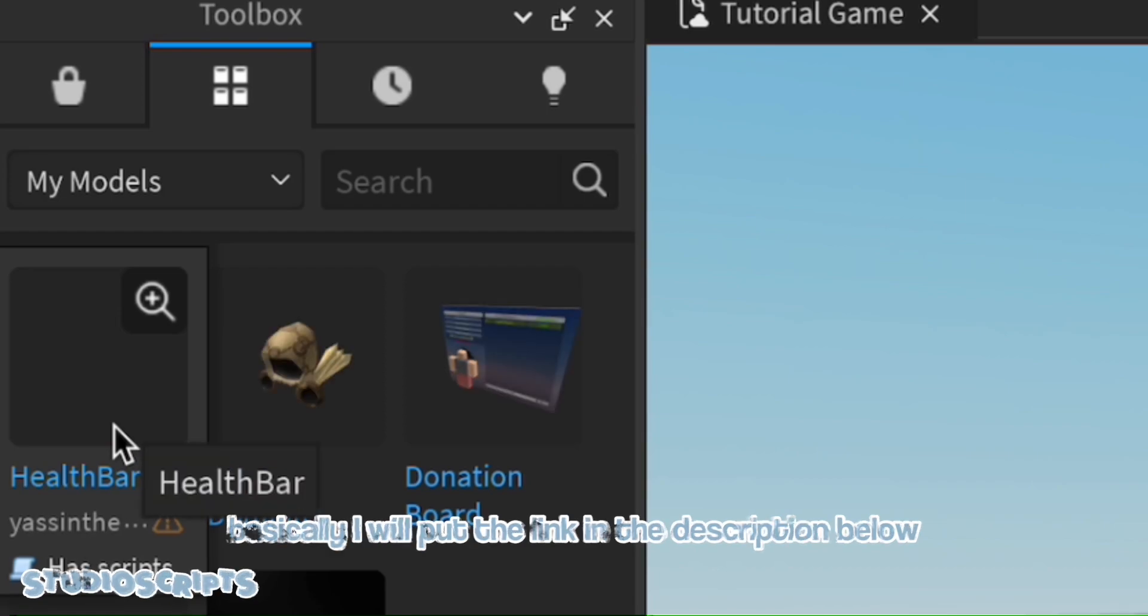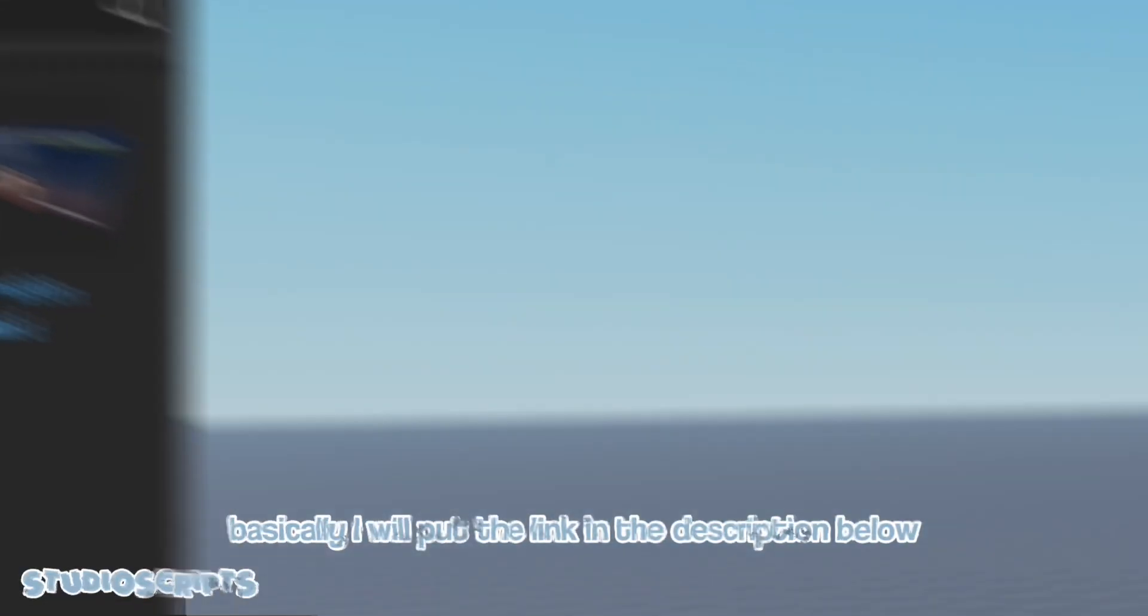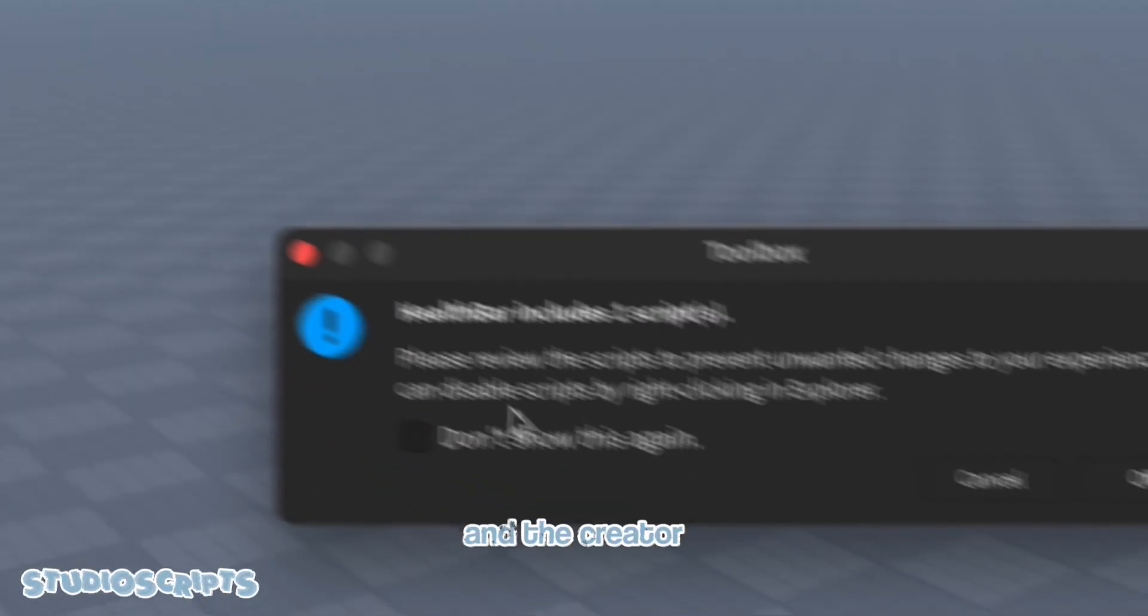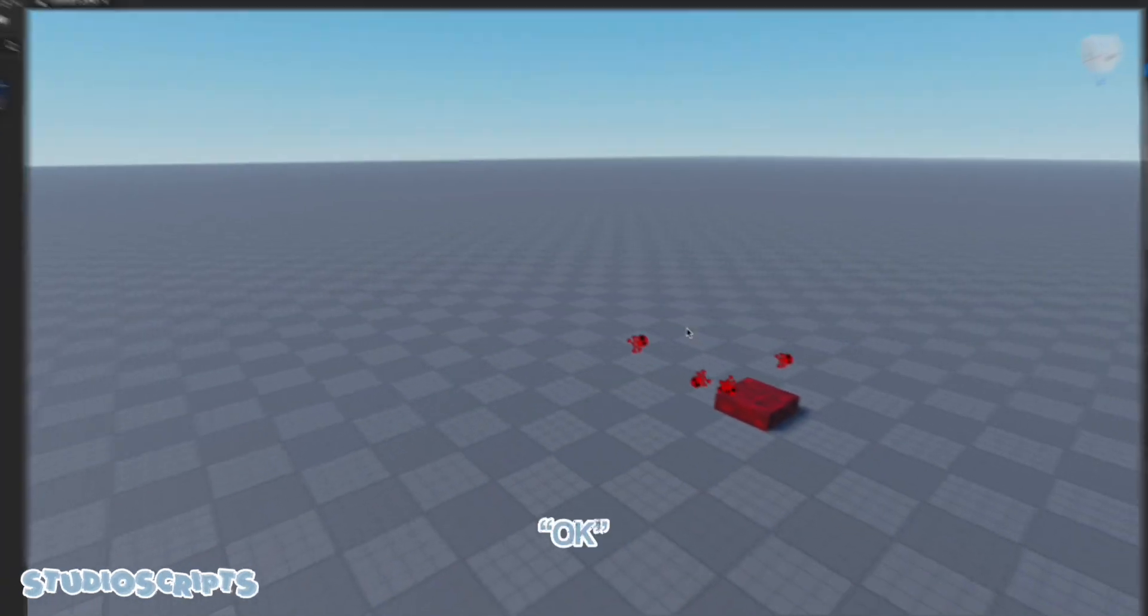Basically, I will put the link in the description below and the creator. If this pops up, just click OK.